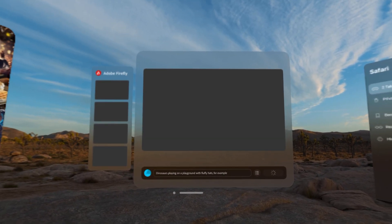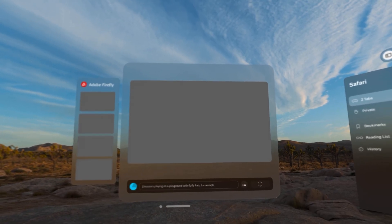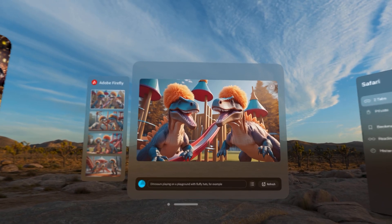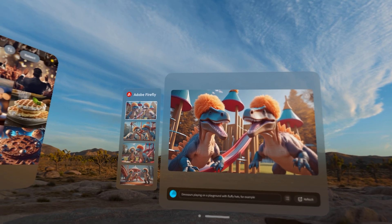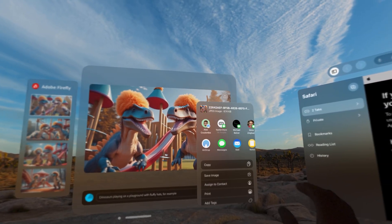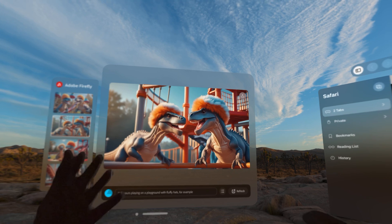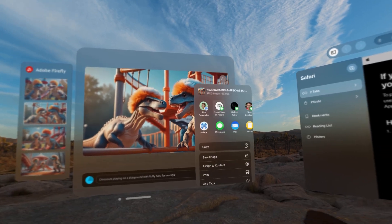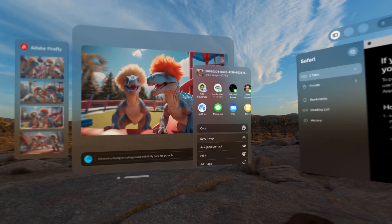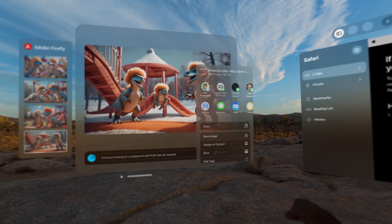Once the images came up, some of you might know a special little feature now available in Apple Photos that we'll use to take these to the next level. Any of these that I or the user liked, I would save. I'd be mirroring all this to my phone, because the Apple Vision Pro makes it super easy to share what you see in the headset.